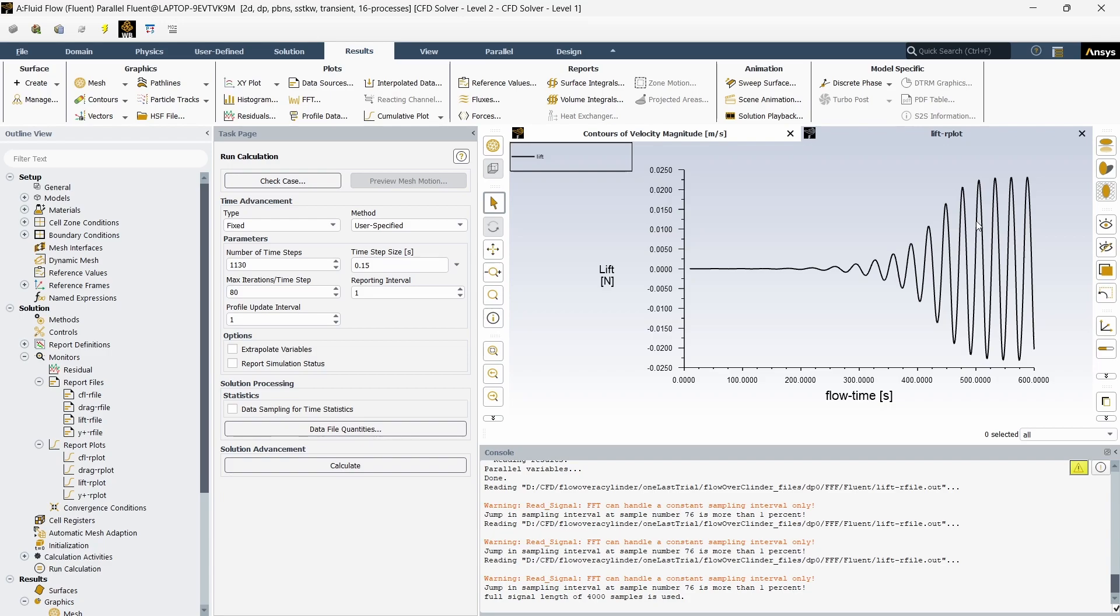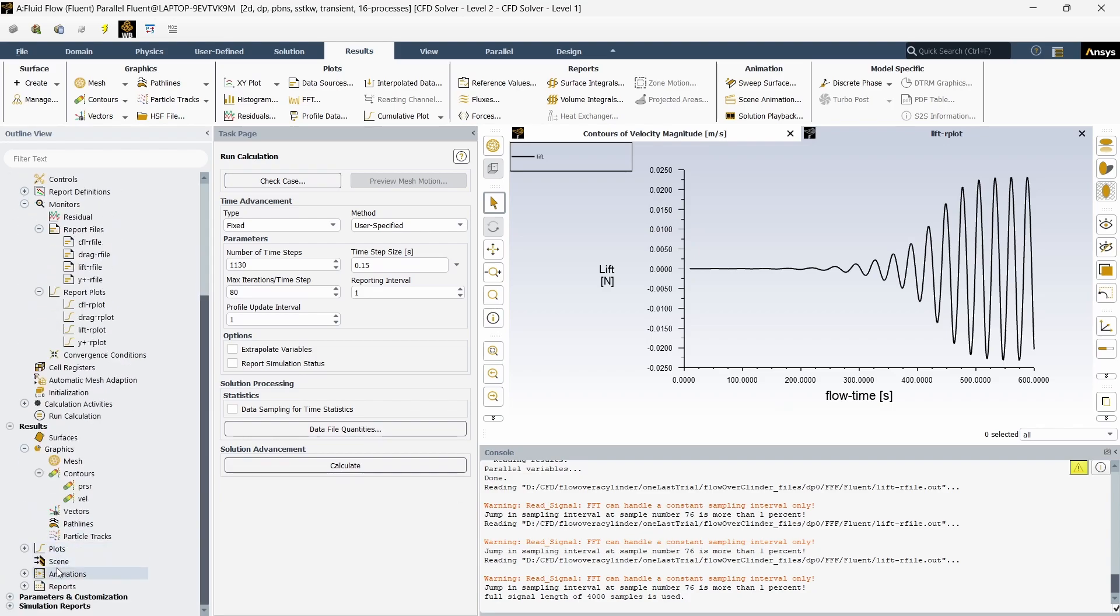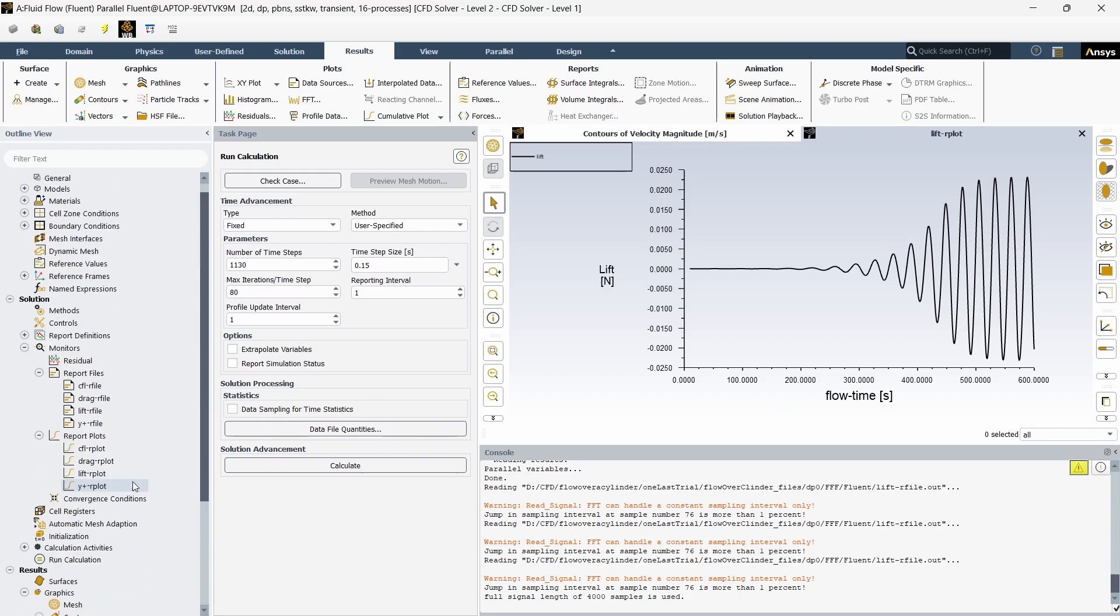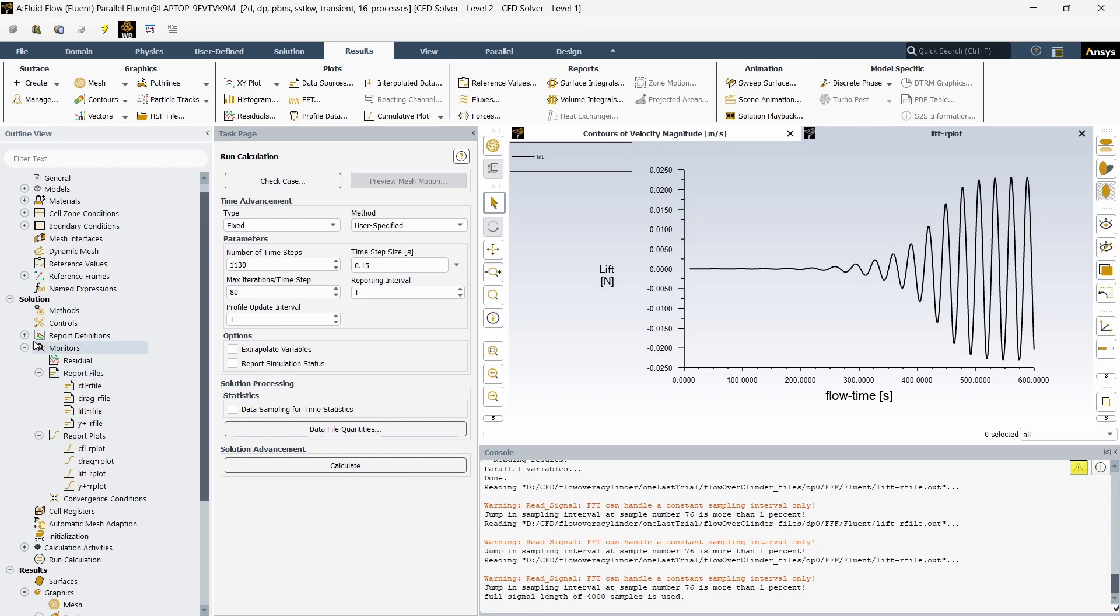Lift is generally used for this case, but if you want you can also use fluctuating components of the velocity called u prime v prime, which can be calculated by the formula (x velocity minus mean x velocity) multiplied by (y velocity minus mean y velocity). You can also use the lift coefficient CL to calculate this, but I prefer doing it this way.